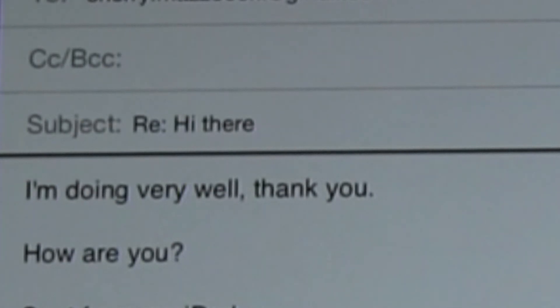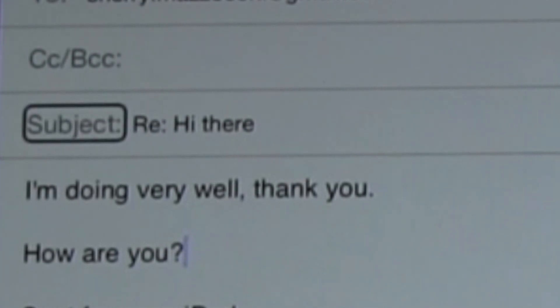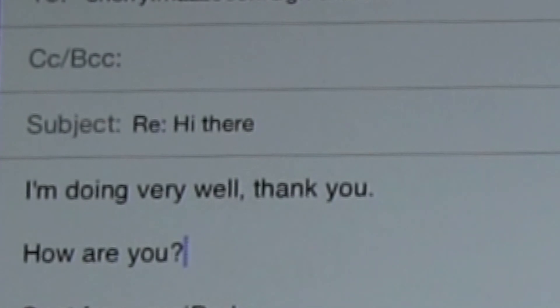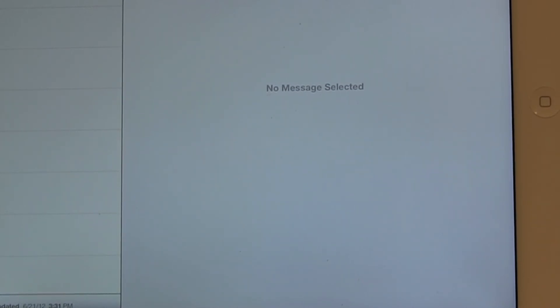I'm doing very well — new line — how are you? And then I'm ready to send. I'm going to look for the send button on the screen and click on that. You may have heard a little whoosh sound — that's the sound that the iPad makes when an email goes out, when it actually connects to the internet and sends that email.